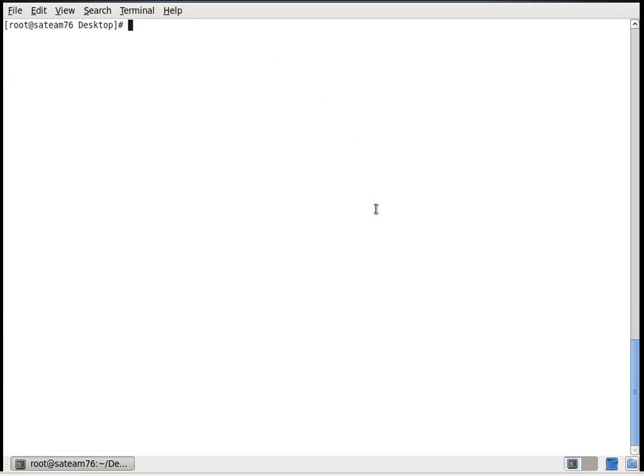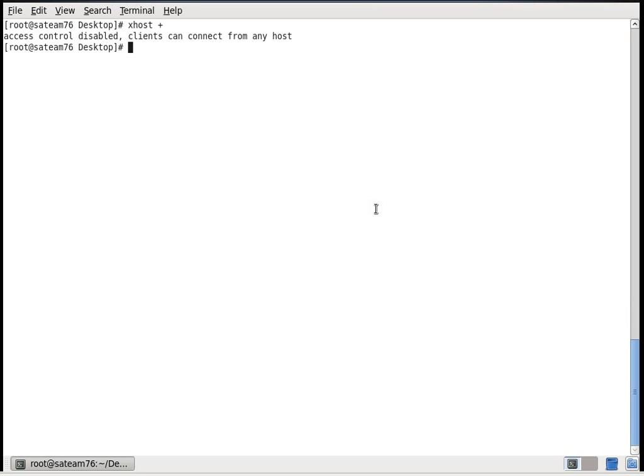Now type the command xhost plus. Now all the access controls are disabled. So now you can log into oracle and launch the dbca. Let's check it.